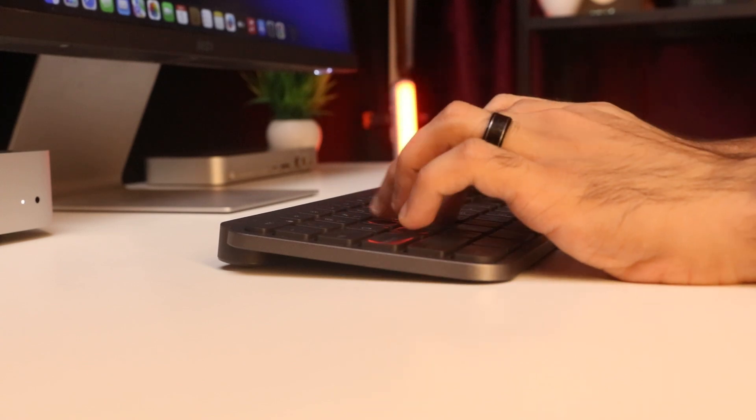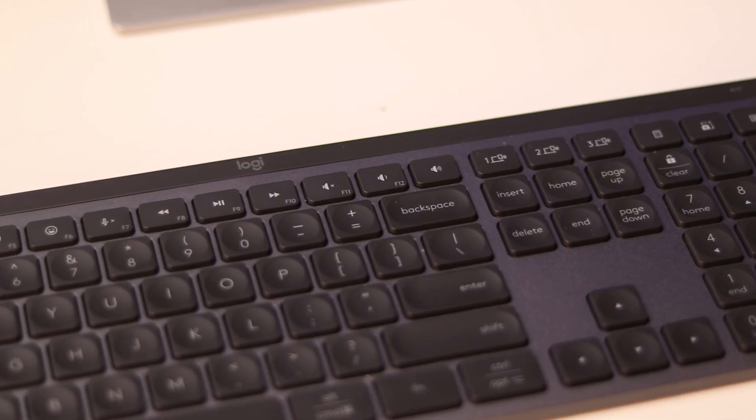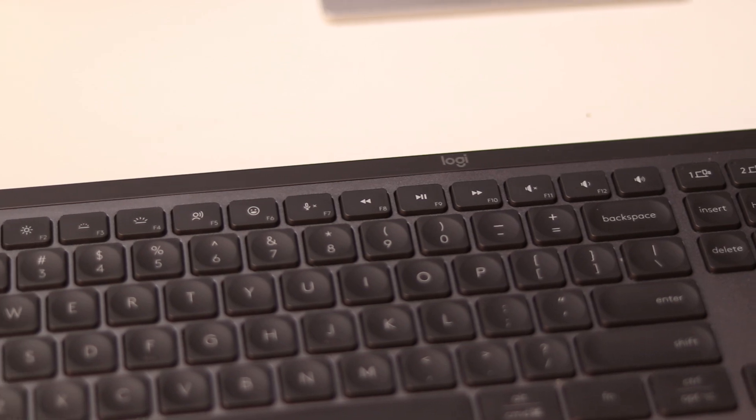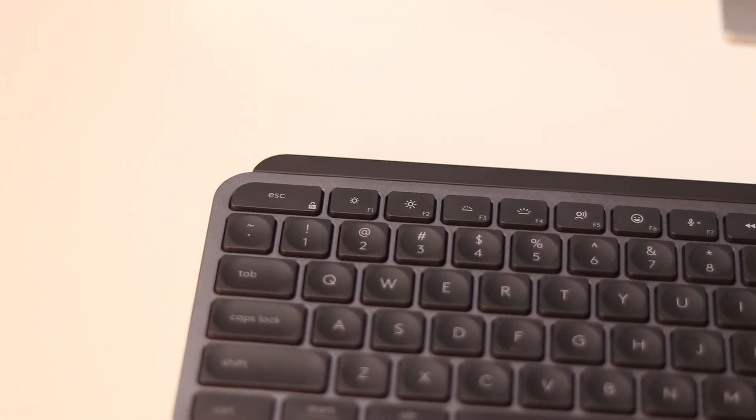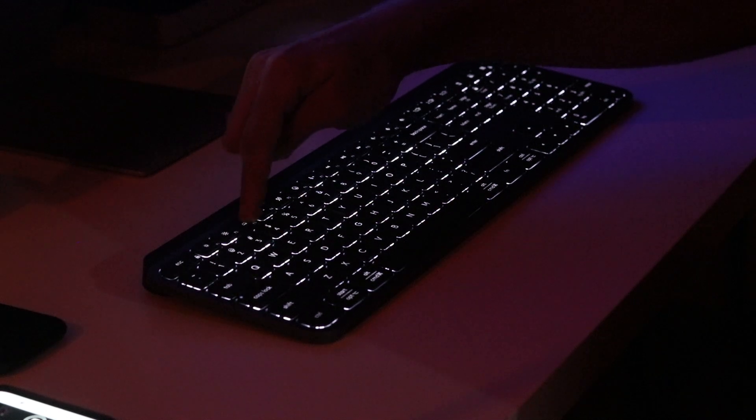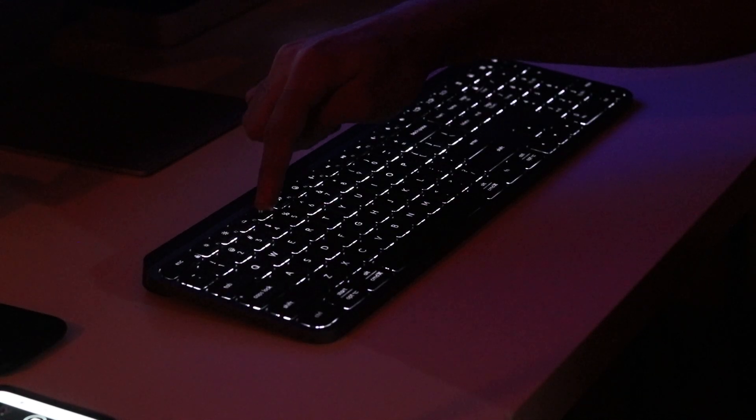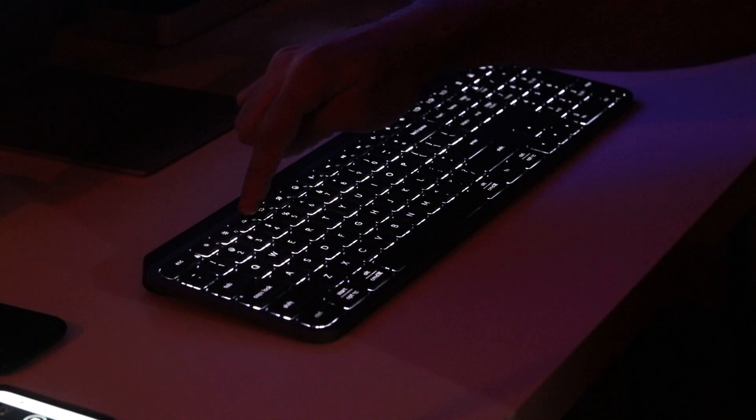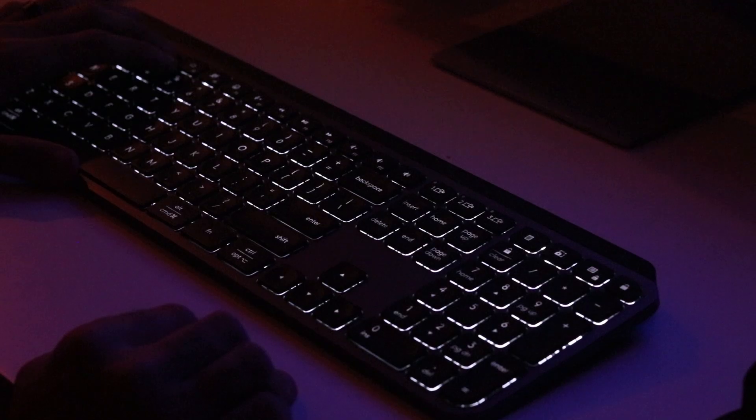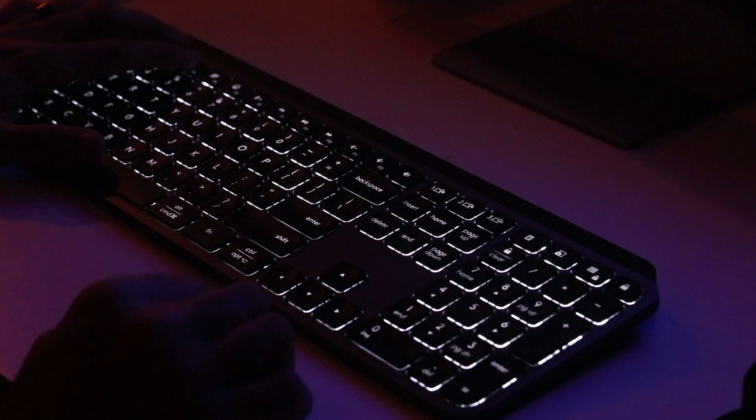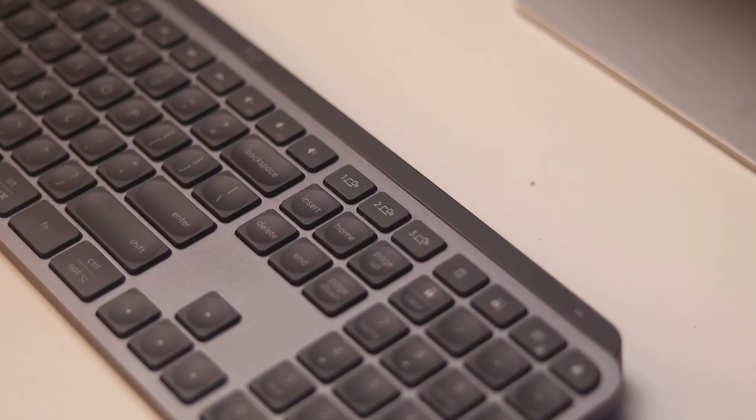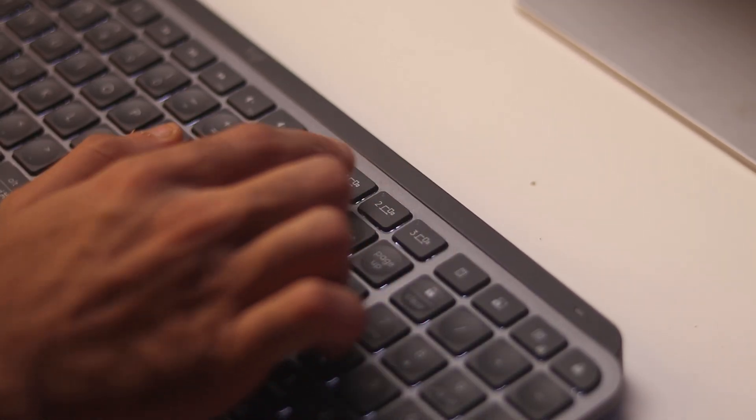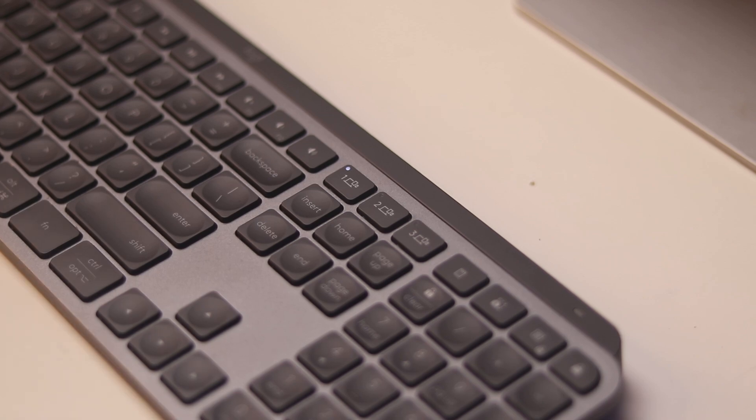It's also got really nice extra features like this function row which gives you access to your quick shortcuts like brightness up and down, backlight up, backlight down. There is backlight on this keyboard so if you work in a night or if you work in a dark environment this can light up the keyboard so you can see the keys clearly. It's also got a dedicated emoji button, you can mute your microphone.